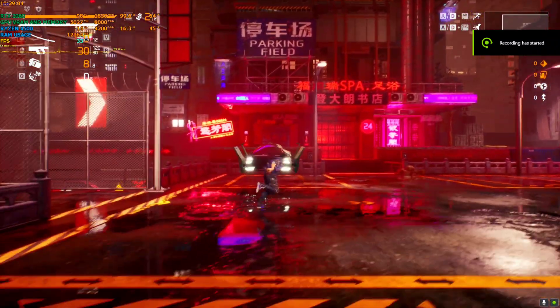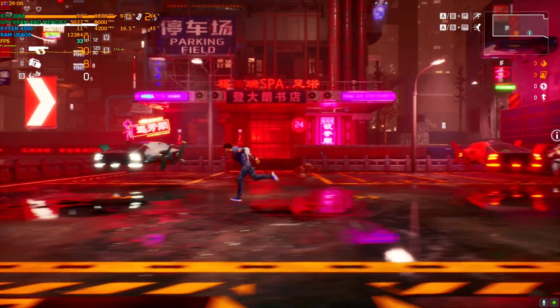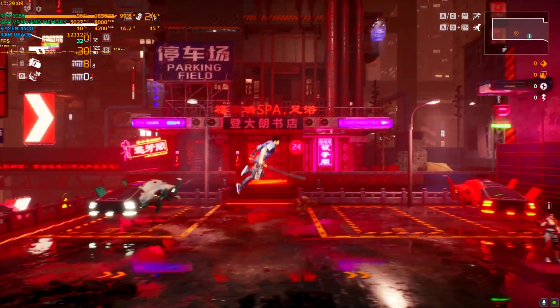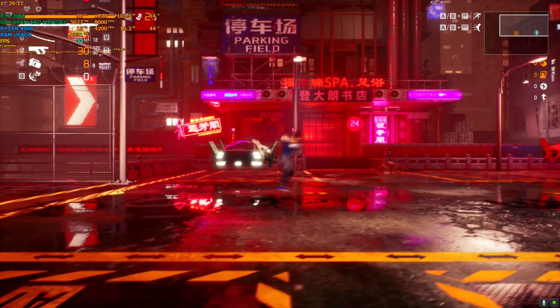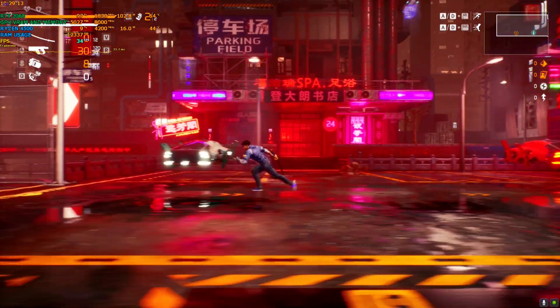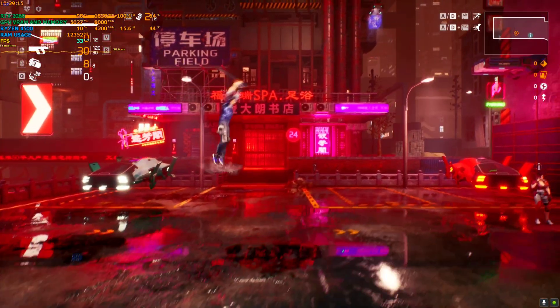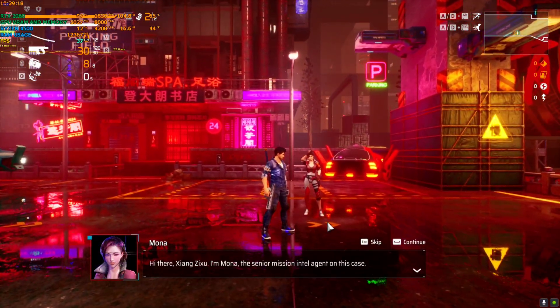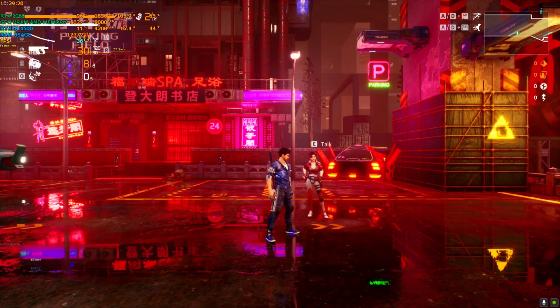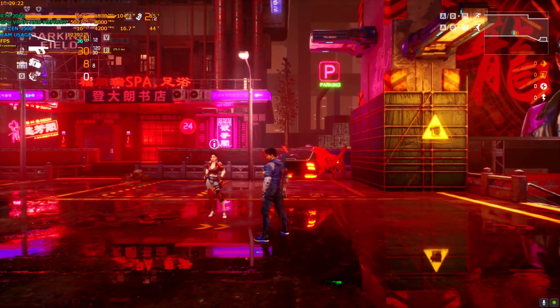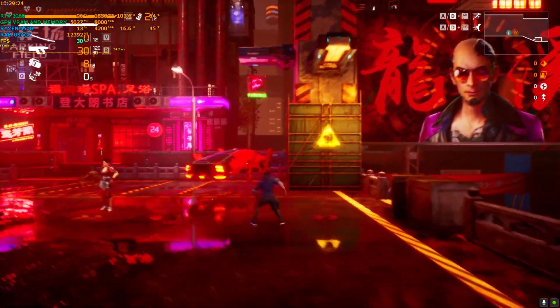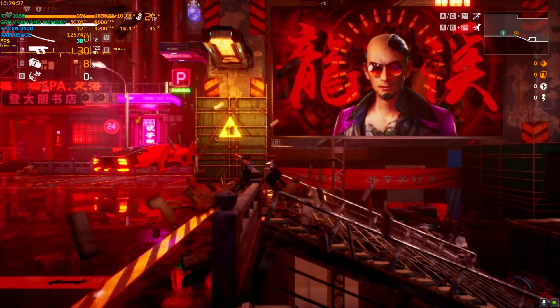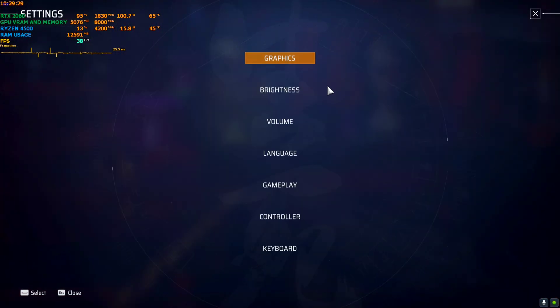Hey everyone, welcome back to another Rev's R3 video. Today we're trying Loopmancer, which is a side-scrolling action 3D game. It's a mix of cyberpunk and F.I.S.T.: Forged in Shadow Torch type of game. Let me reduce the sound a little bit.